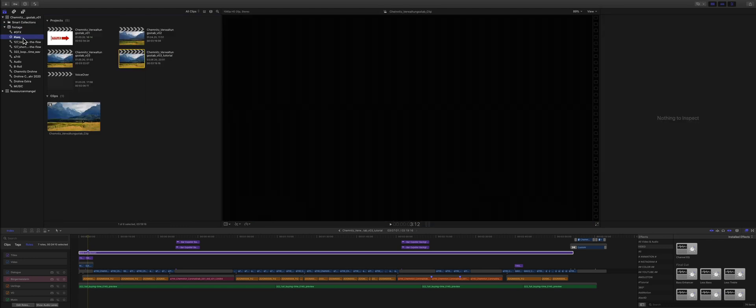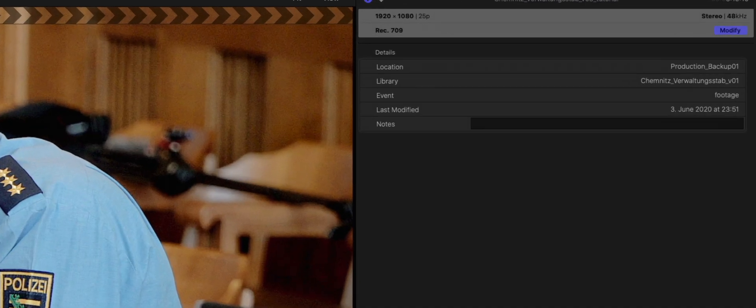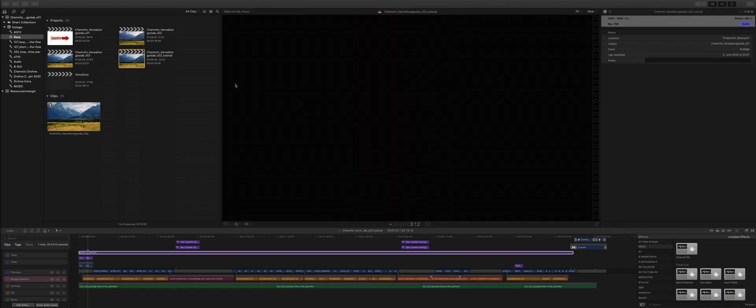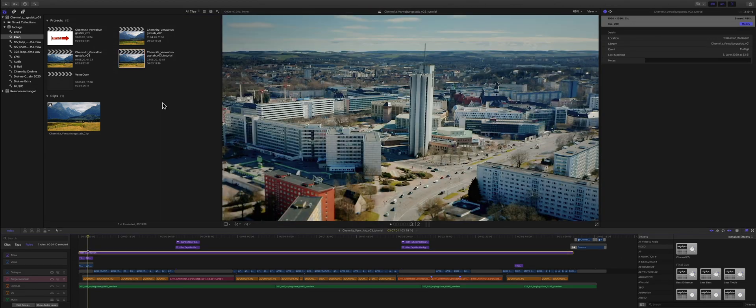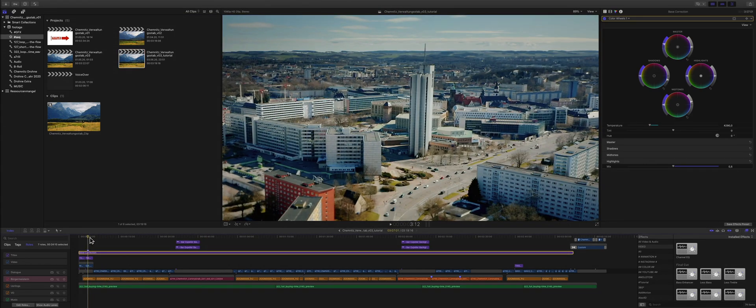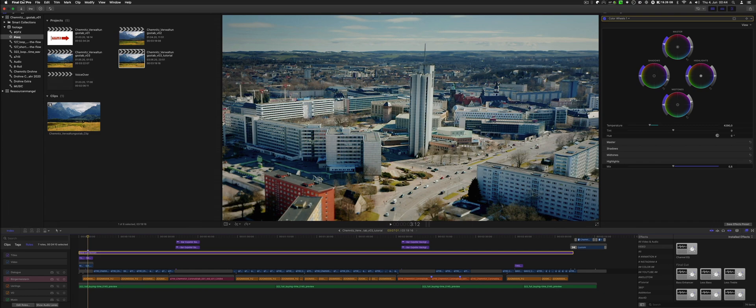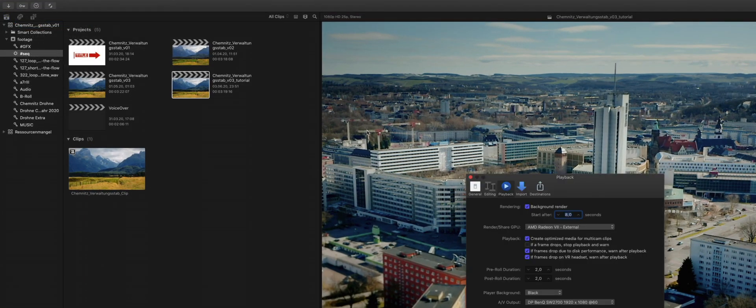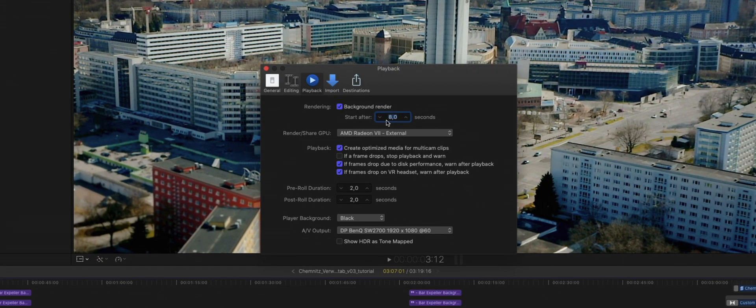First of all, I want to talk about my project settings. This is kind of essential. I chose ProRes HQ for my project and this is also my export codec.